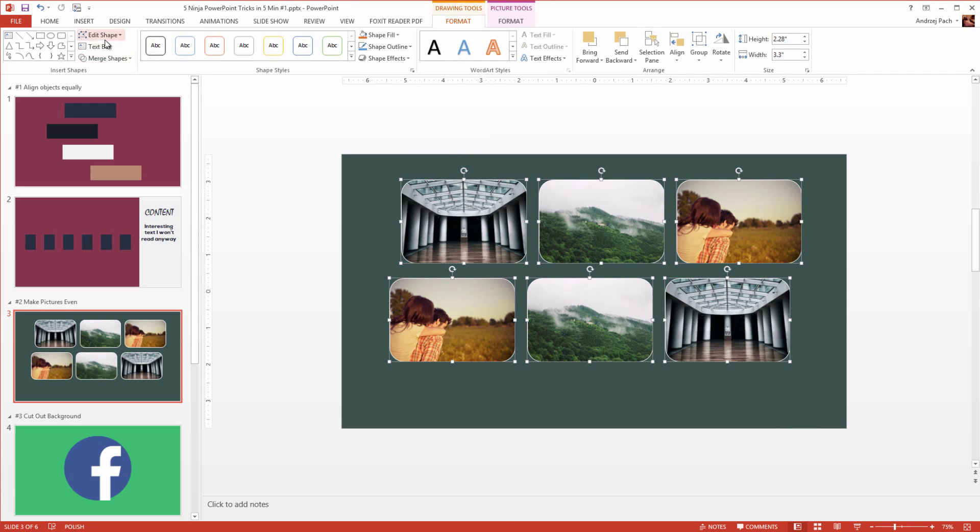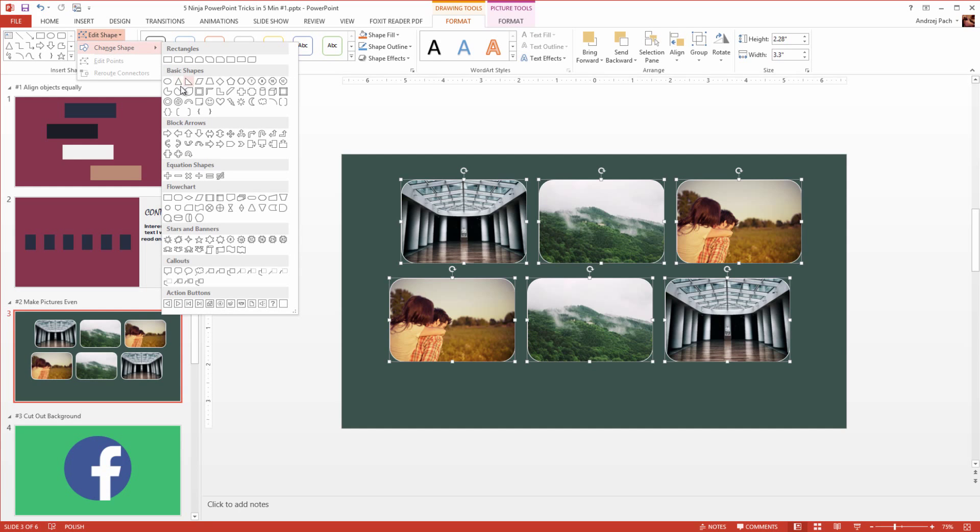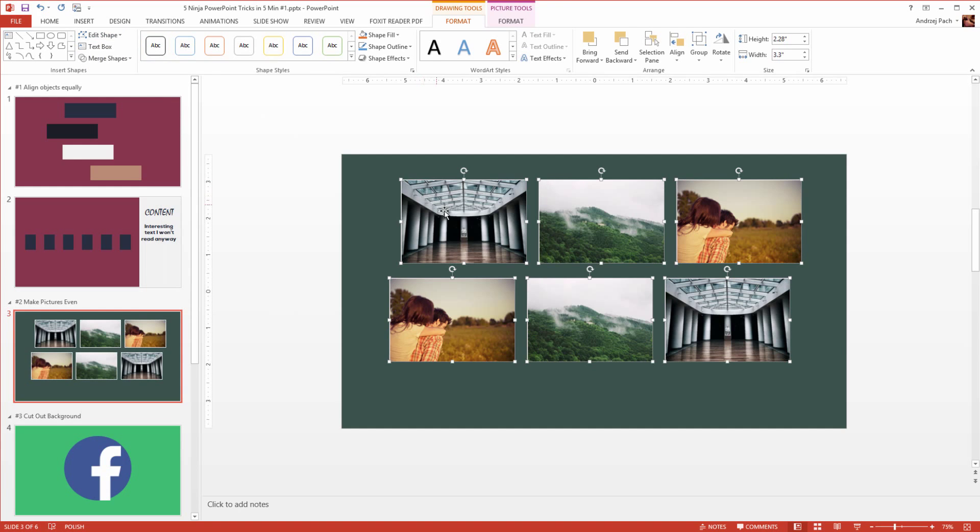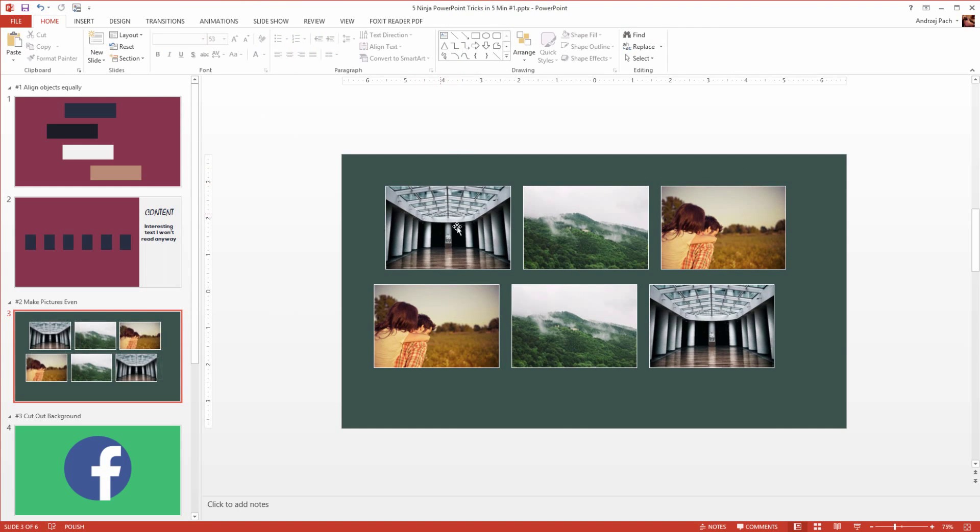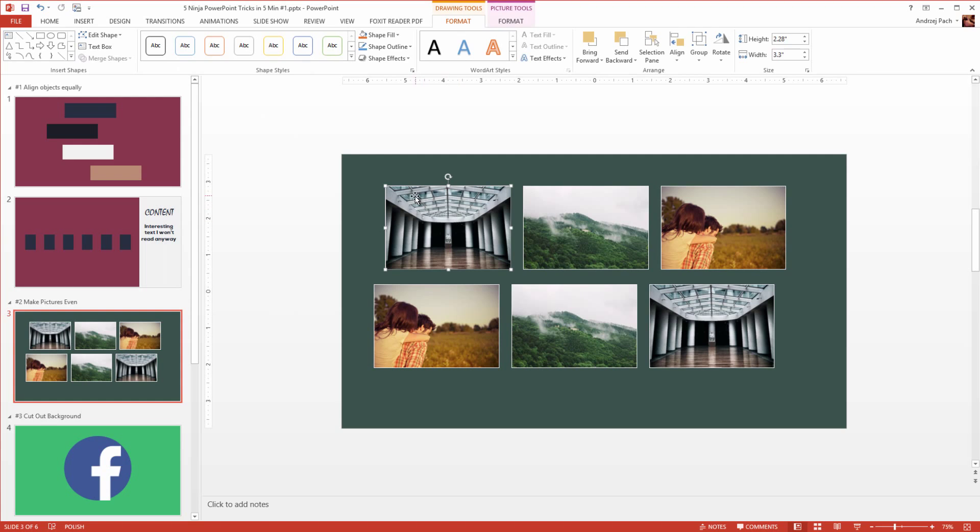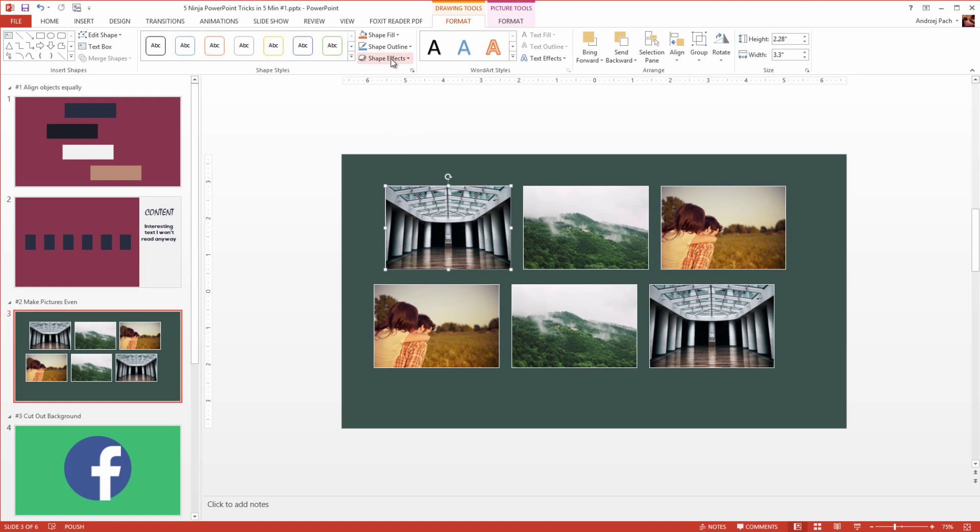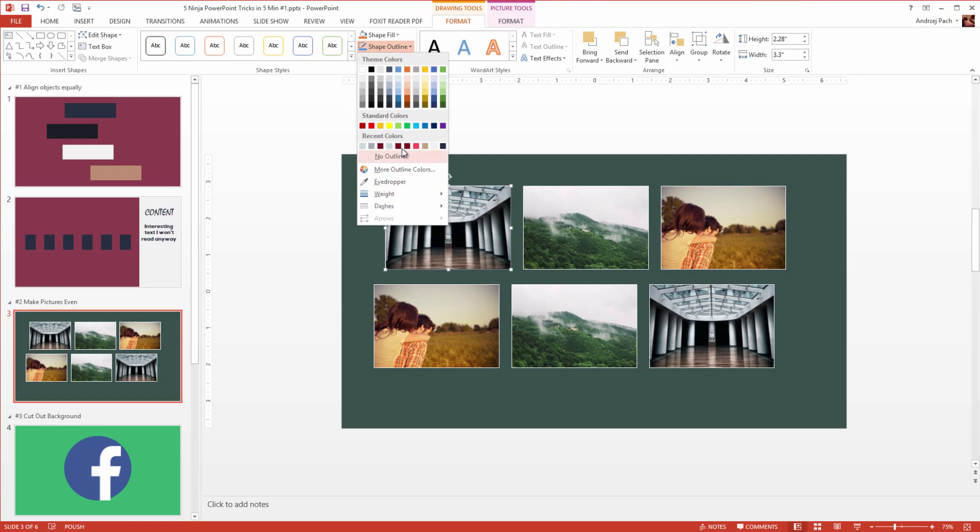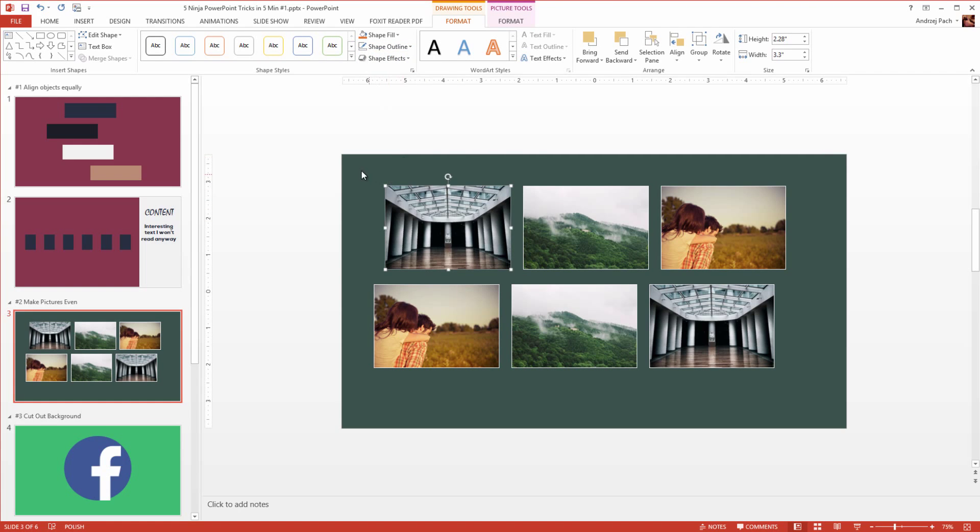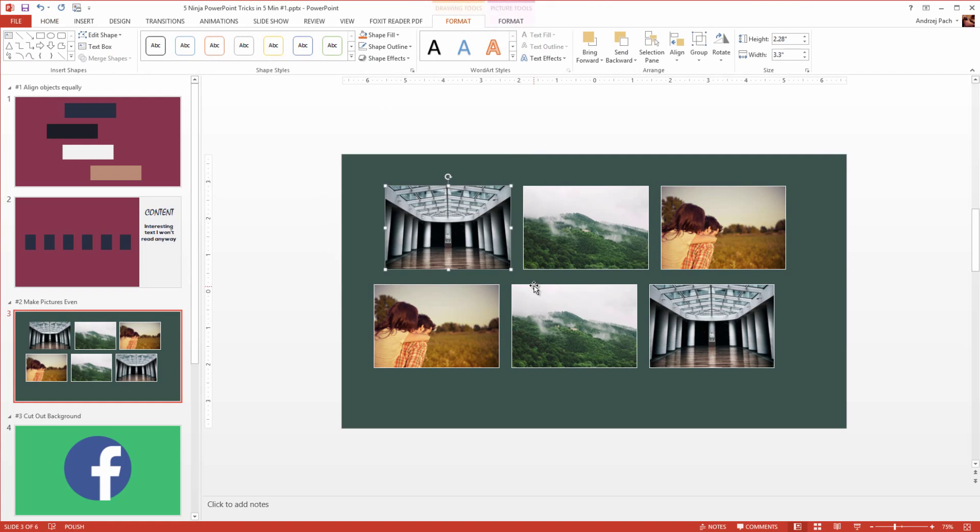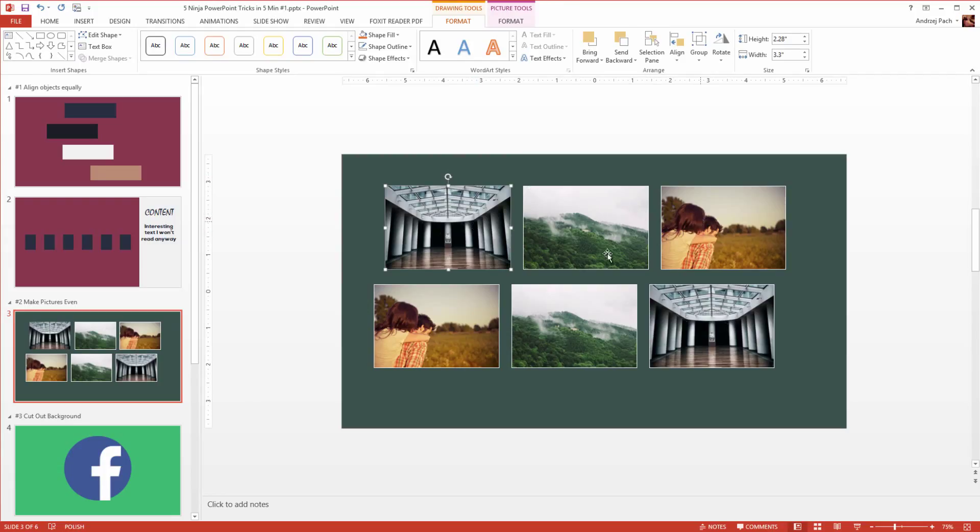I could go for example to drawing tools, edit shape, change shape, and change them all to a rectangle. Now I could of course align other elements, like the shape outline, get rid of it, and do other editing, but I would already have equal images.